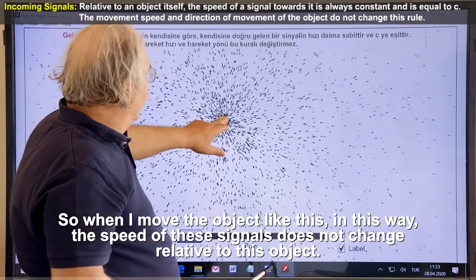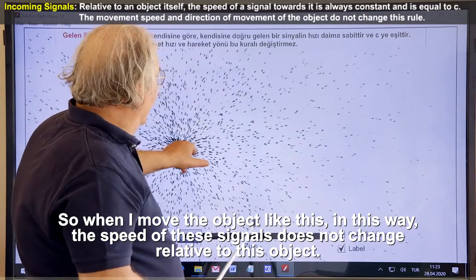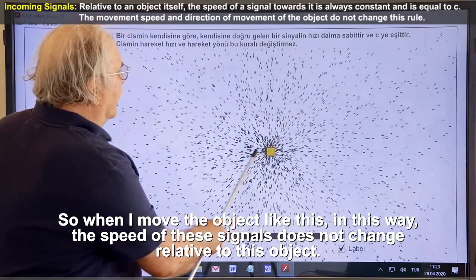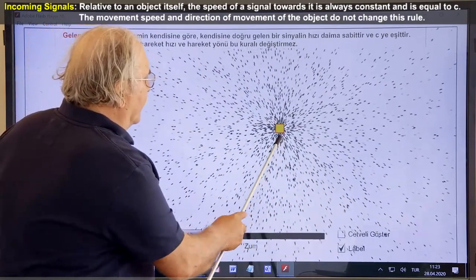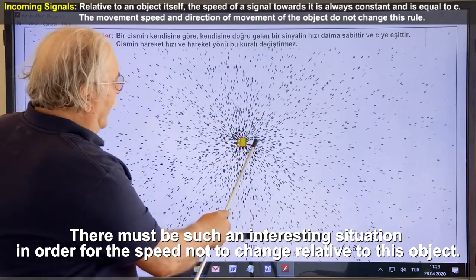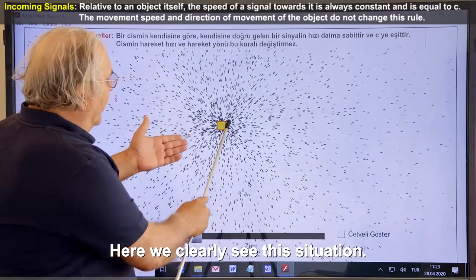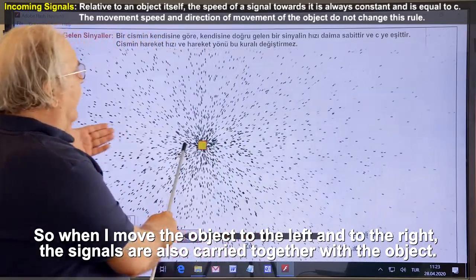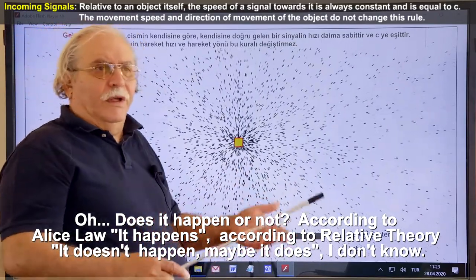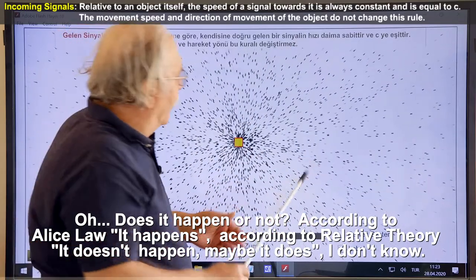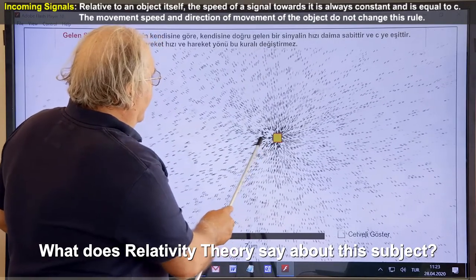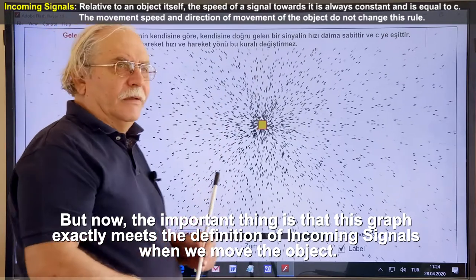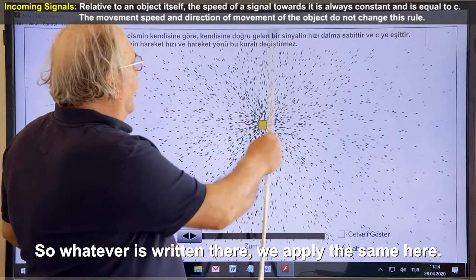So when I move the object, the speed of these signals does not change relative to this object. There must be an interesting situation in order for the speed not to change relative to this object — we can clearly see this. When I move the object to the left and to the right, the signals are also carried together with the object. According to Alice Law it happens; according to relativity theory it doesn't happen — maybe it does, I don't know. The important thing is that this graph exactly meets the definition of incoming signals when we move the object.